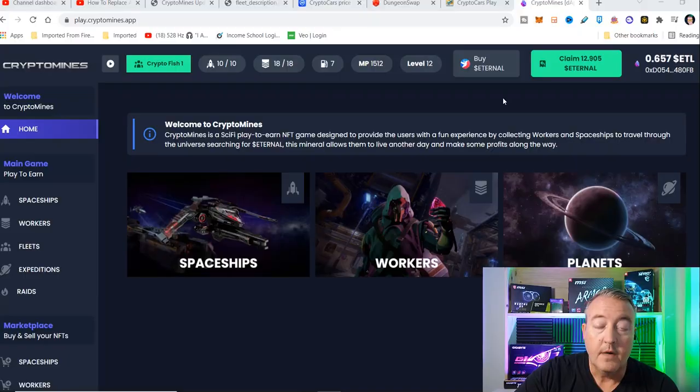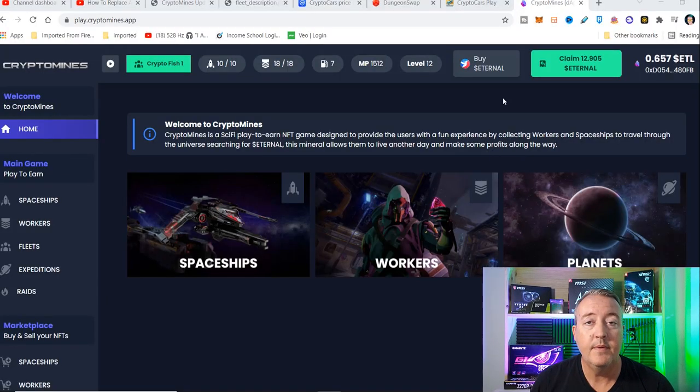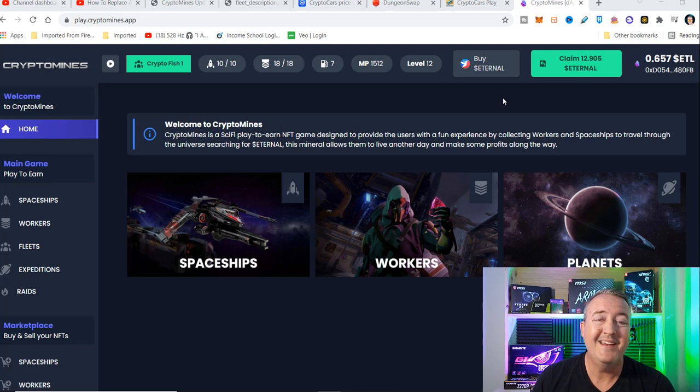In this video, I'm going to show you guys everything you need to know about the new feature with CryptoMines fleets. Let's get into it. As usual, everything I'm talking about will be down below, so don't worry about searching for any of this info.